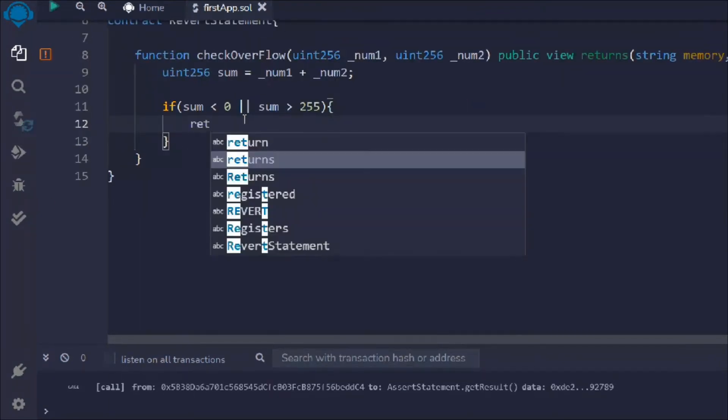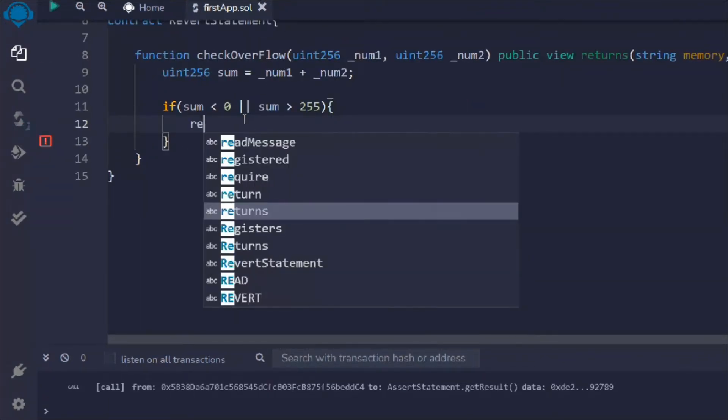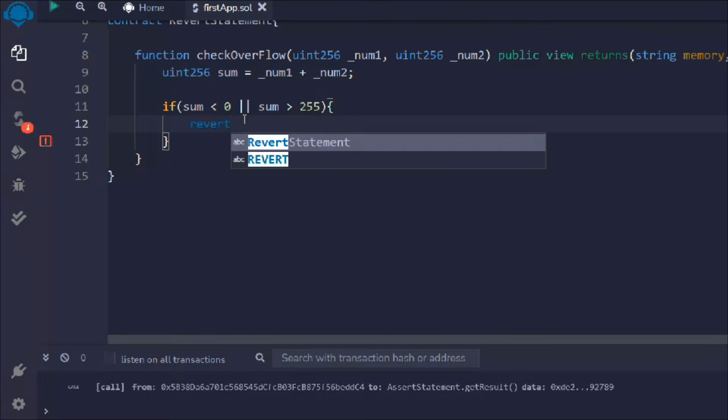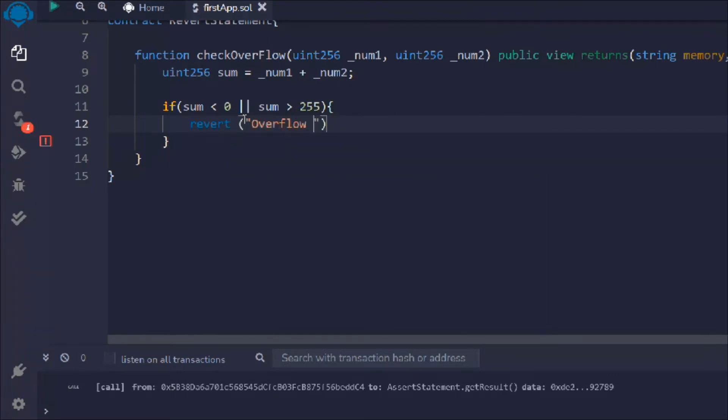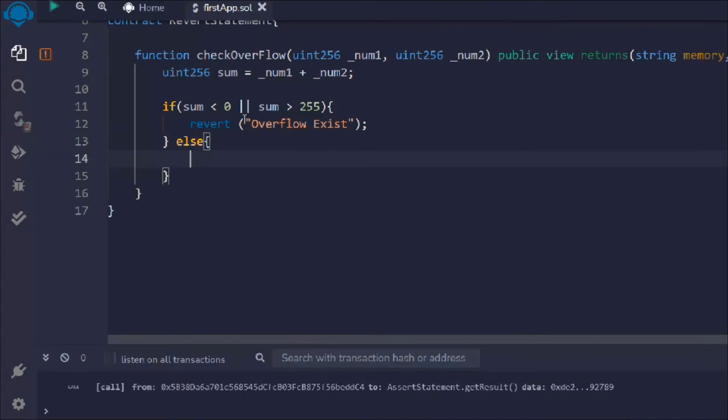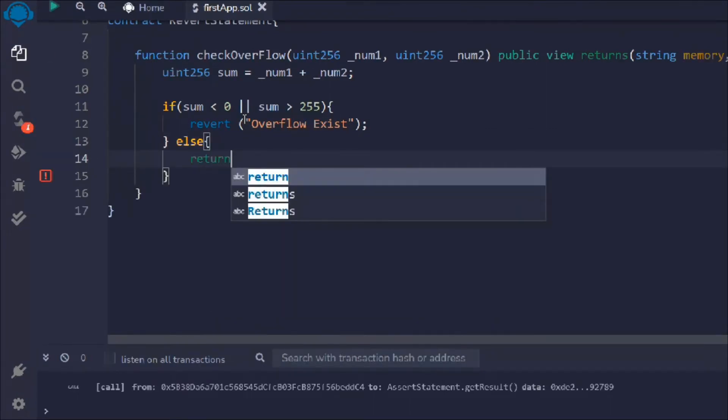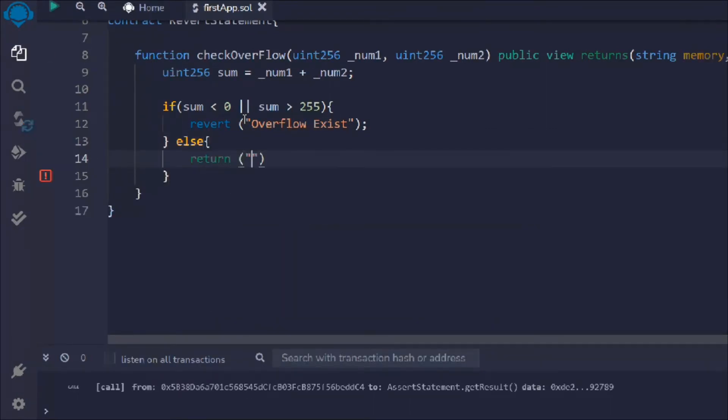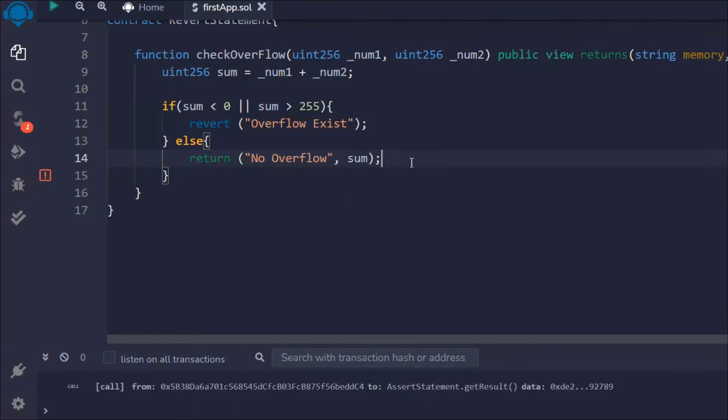If sum is less than zero or sum is greater than 255, then I want to simply revert this and I can say overflow exists. Else I want to return this and say no overflow.